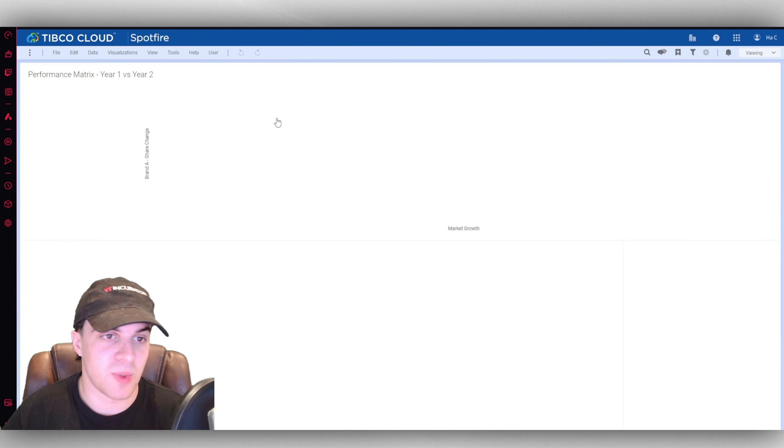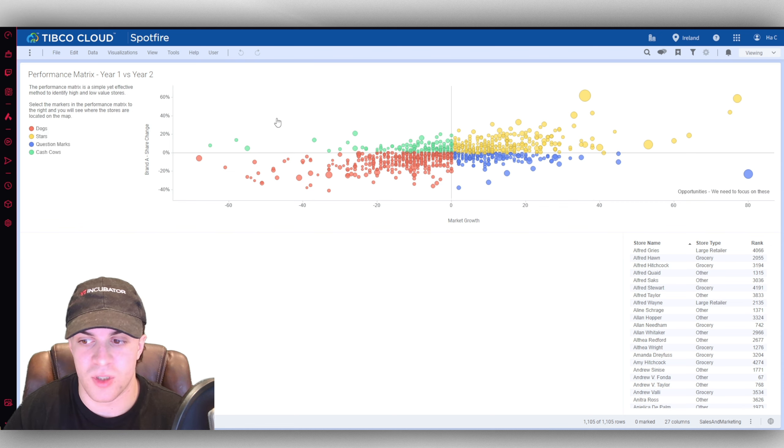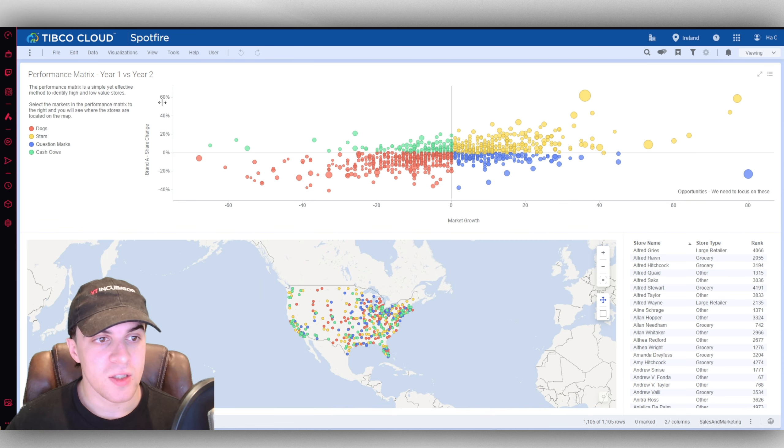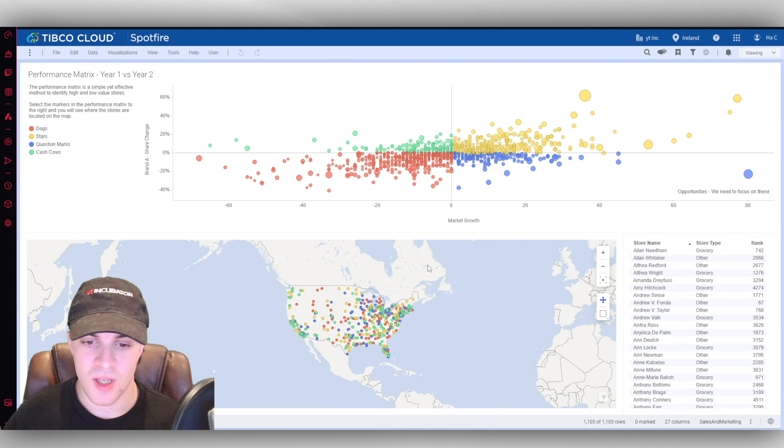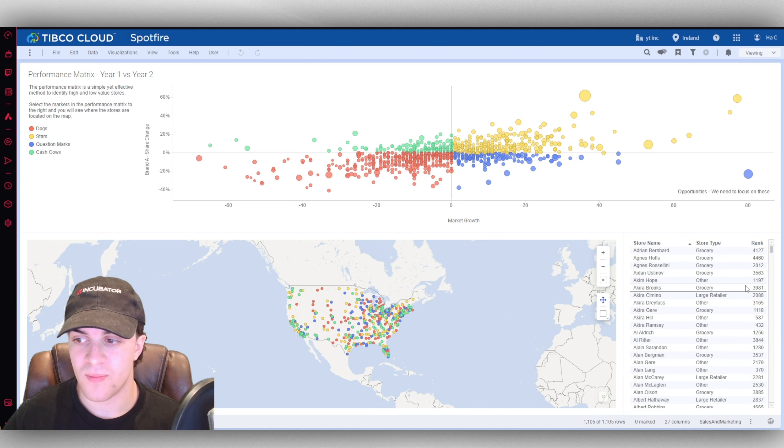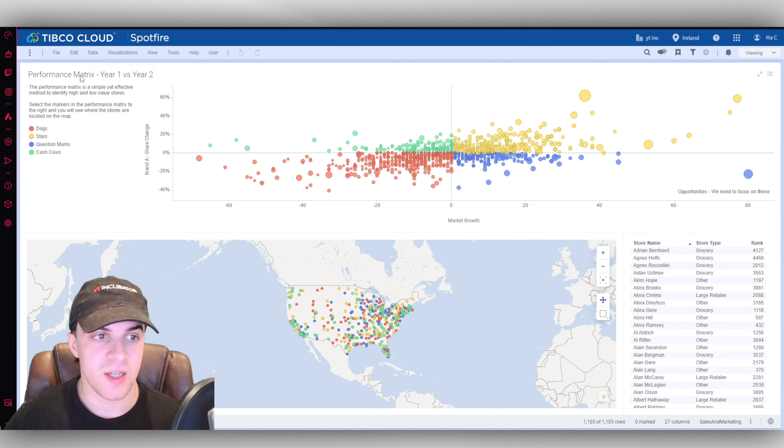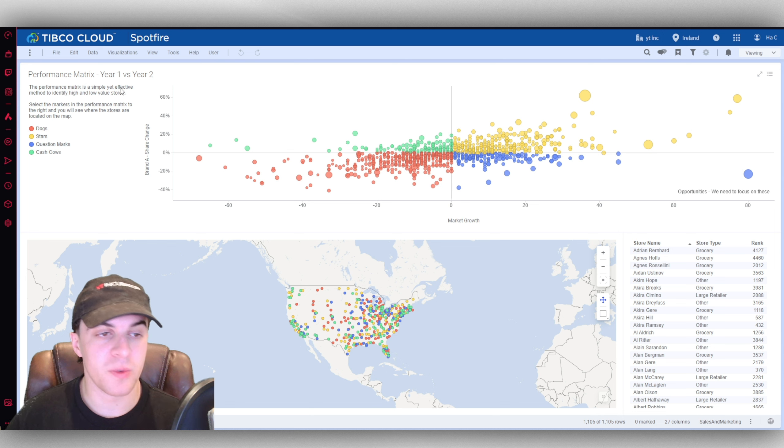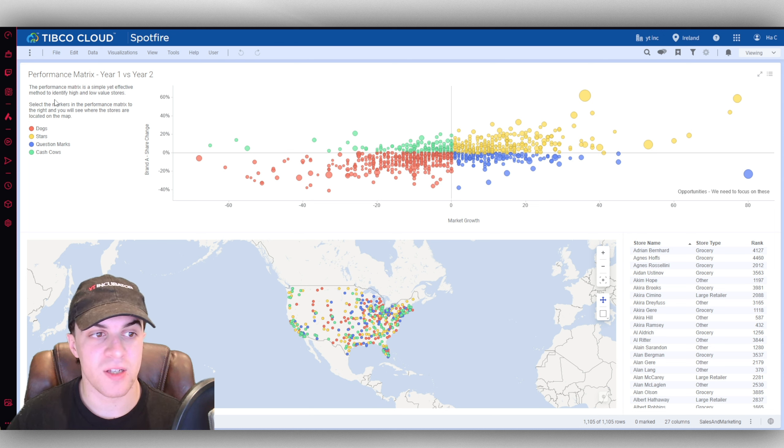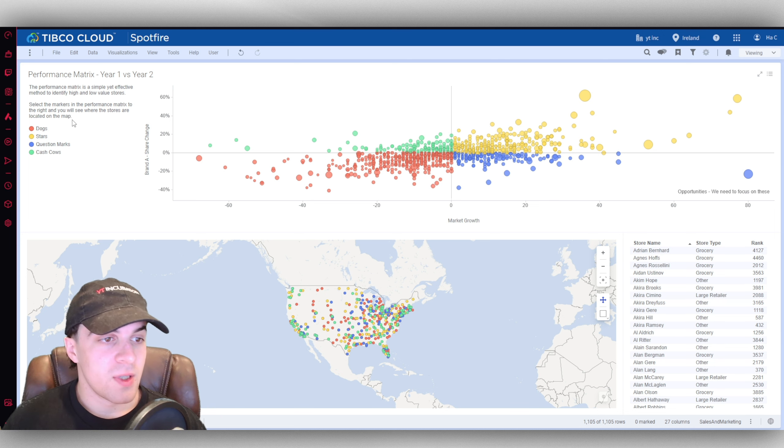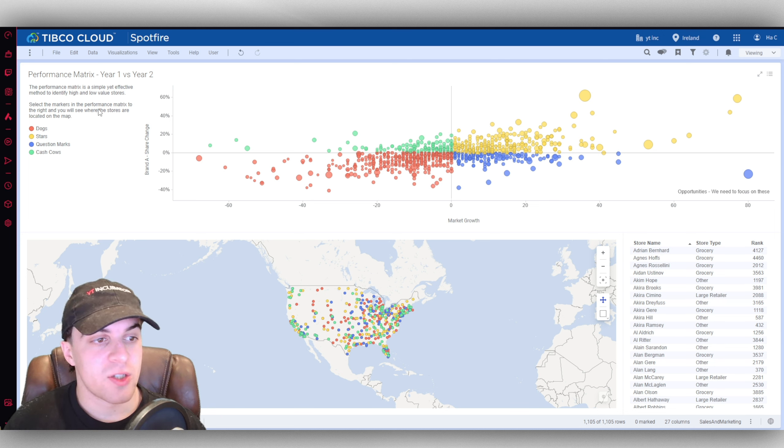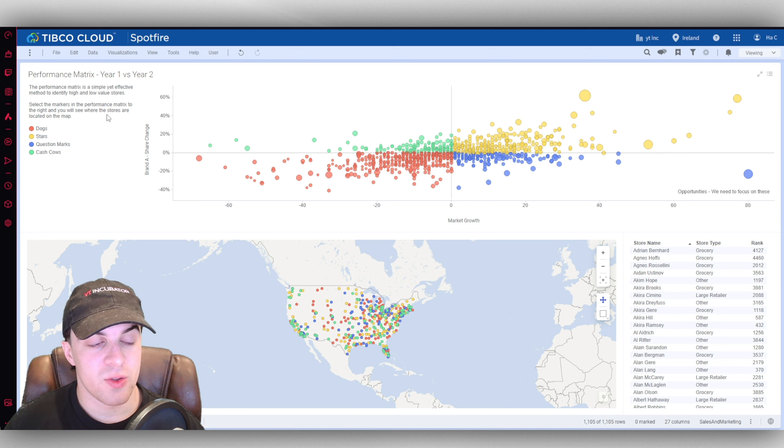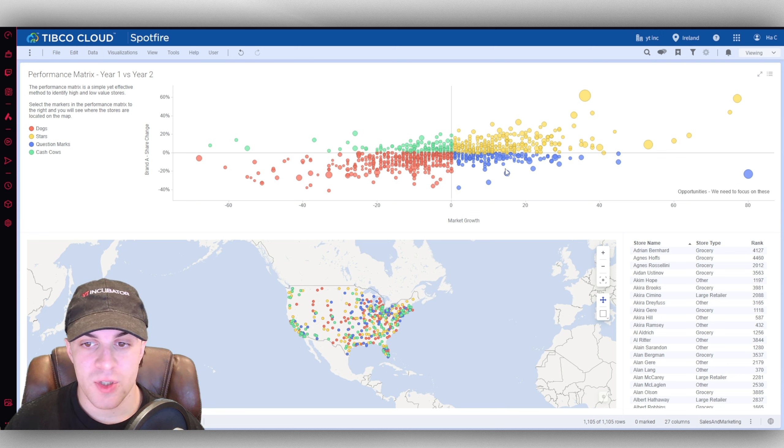It's a pretty fast platform, it doesn't take too long to load which is pretty good. Here you can see we have this data. This is a performance matrix year one versus year two. The performance matrix is a simple yet effective method to identify high and low value stores. Select the markers in the performance matrix to the right and you will see where the stores are located on the map.